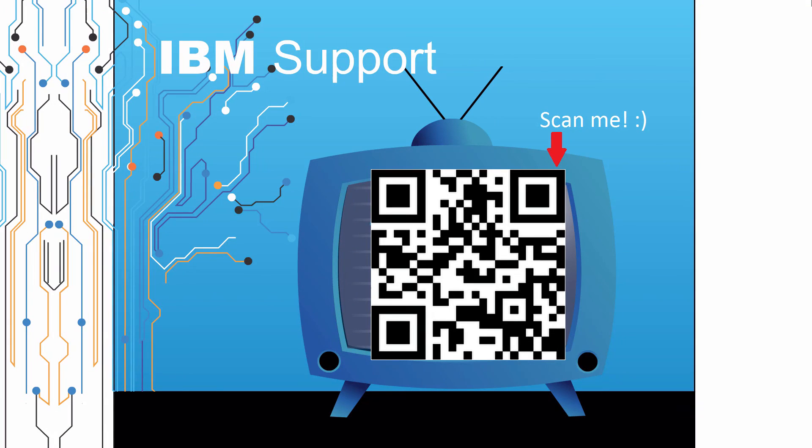Thanks for watching this episode of IBM Support TV. Please leave a comment with topics you would like to see in future episodes. Until then, stay tuned.